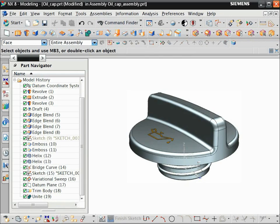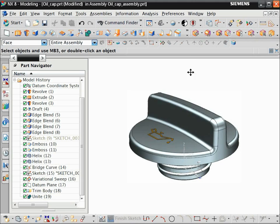You can place toolbars anywhere on the current monitor or on a secondary monitor. Let's dock the Synchronous Modeling toolbar on the right side of the graphics window.